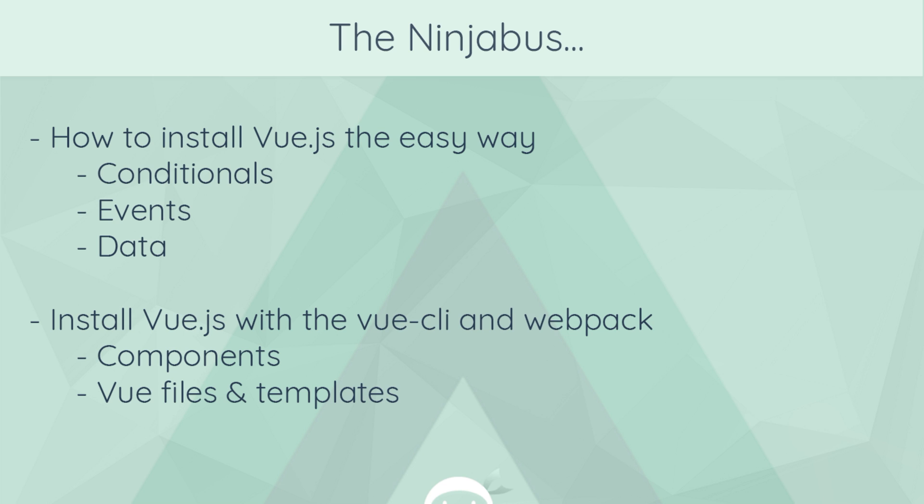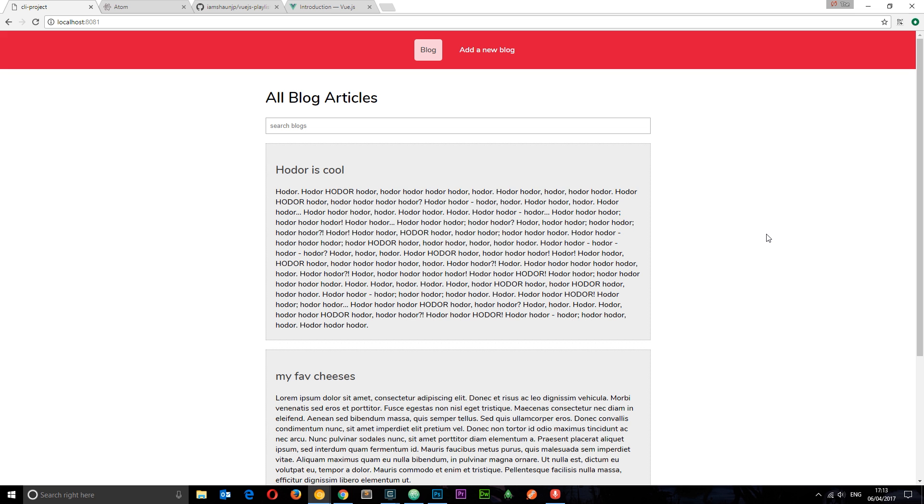Then, when we understand the basics, we're going to move on and install Vue.js with the Vue CLI and webpack, which is what we typically do for a large application. We're going to dive deeper into components, view files, and templates, and we're going to tackle a few different projects along the way.